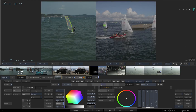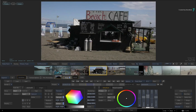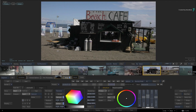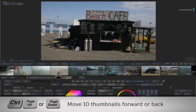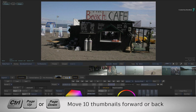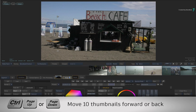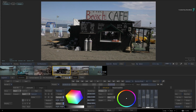As a final tip, with the storyboard getting longer using Sources Mode or Version Mode, or even if you have a very long timeline, a great keyboard shortcut to remember is Ctrl-Page Up or Ctrl-Page Down. This will allow you to navigate 10 thumbnails ahead instead of one at a time with the up arrow and down arrow keyboard shortcuts.